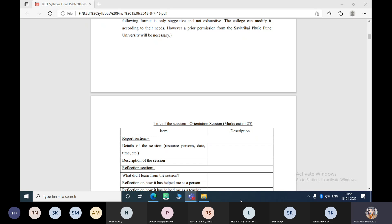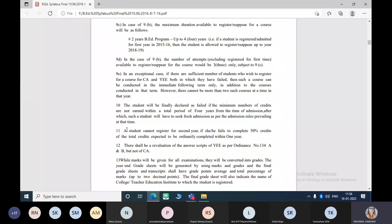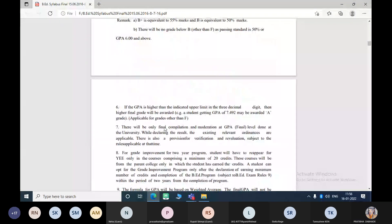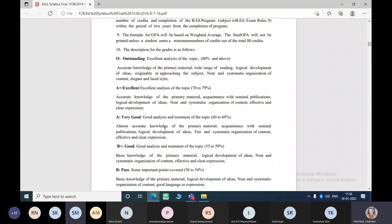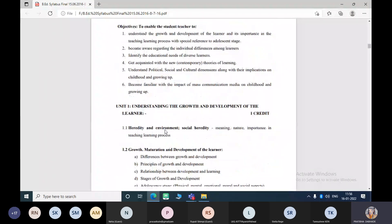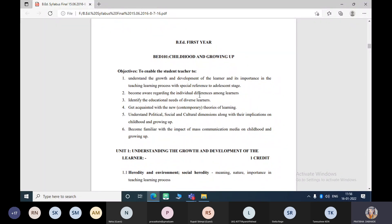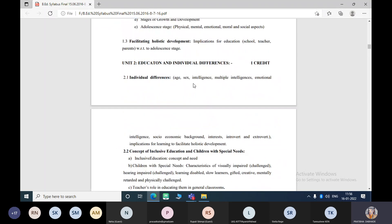Now I'm going to switch to the objectives of the course so you'll get an idea of what you are going to study exactly during this academic year. Psychology is very very interesting. In your BEd course there are two subjects related to psychology: Course 101 — Childhood and Growing Up — and Course 103 — Learning and Teaching.